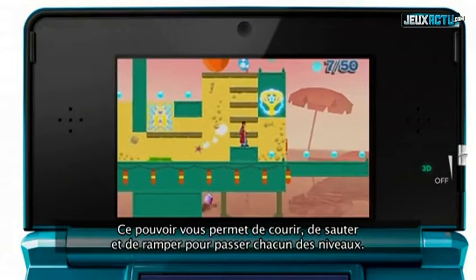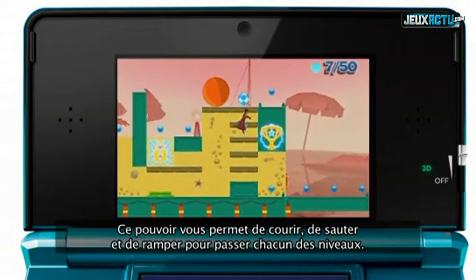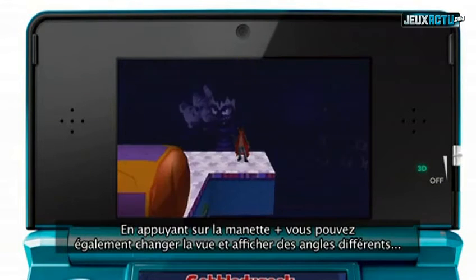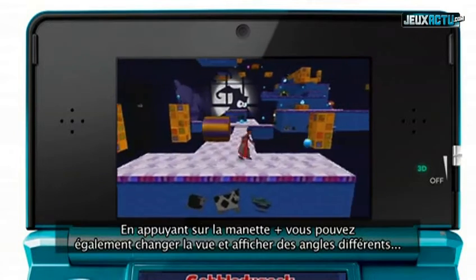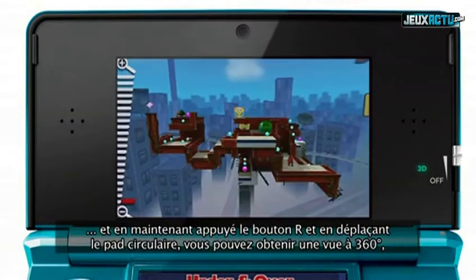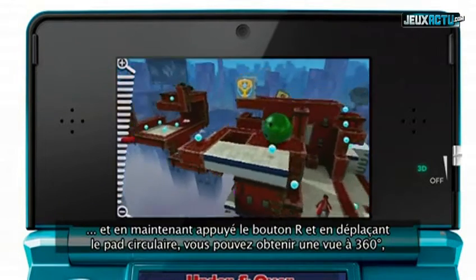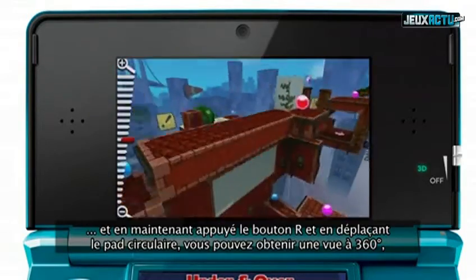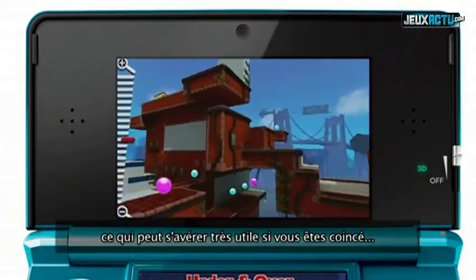The power of crushing enables you to run, jump, and crawl around each of the levels. By pressing the control pad, you can also switch the view to show a variety of angles. And holding down the R button and moving the circle pad lets you view the level from 360 degrees. This can be very useful if you get stuck.